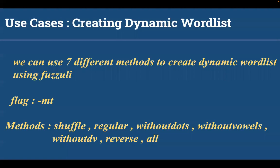If you want to create a dynamic list, fuzzuli uses seven different methods to create dynamic word list. The flag for that part is hyphen m. The methods fuzzuli uses are shuffle, regular, without dots, without vowels, without divi, reverse and all.